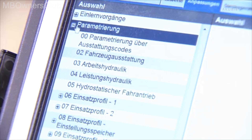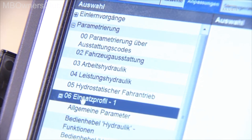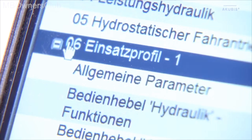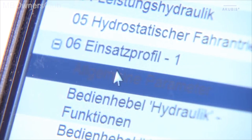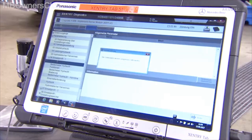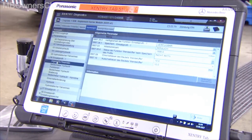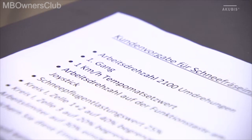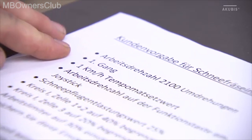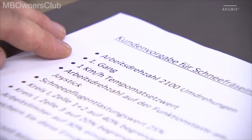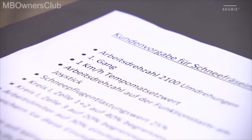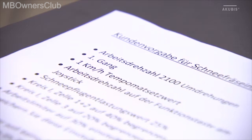Click on Parameterization, Application Profile 1, and then go to General Parameters. You can find the desired profile values in the individual customer specifications. This example shows the settings for a snowblower.